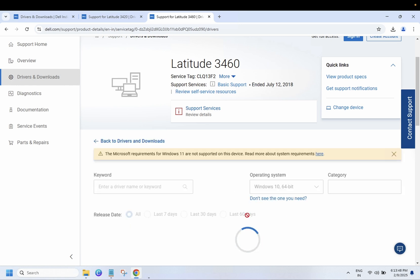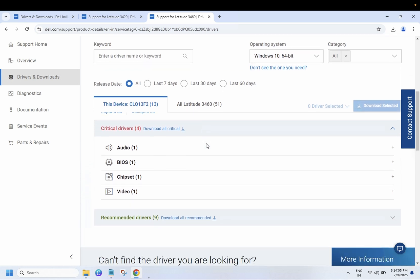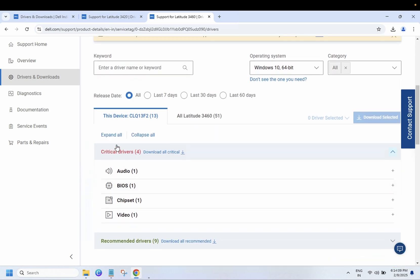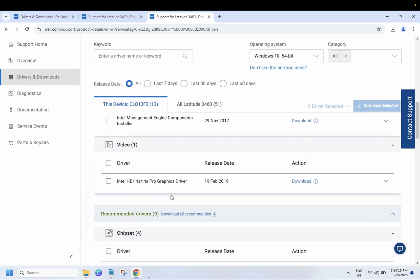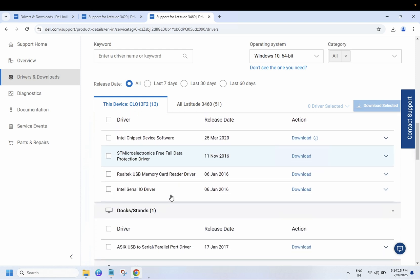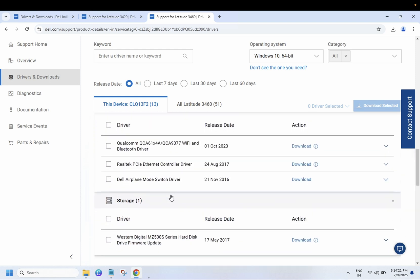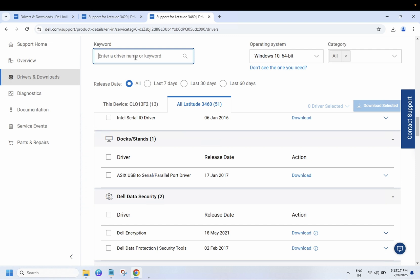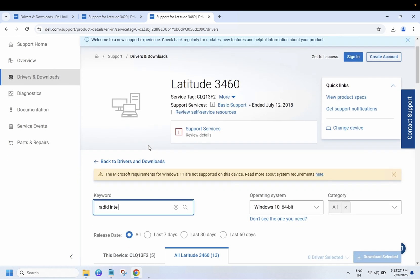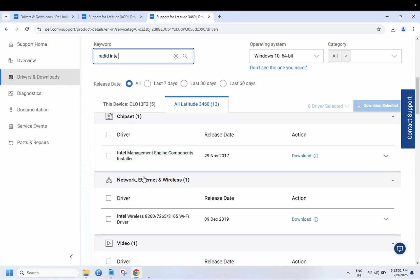Once you click Search, you need to select drivers. You have two options — you can click on 'This PC' or select all drivers for the model. Click on 'Extend All' and look for the storage driver. If you are not able to find it easily, just search for 'Intel Rapid' and filter — you should be able to see your drivers listed.